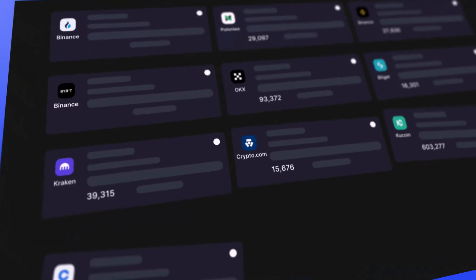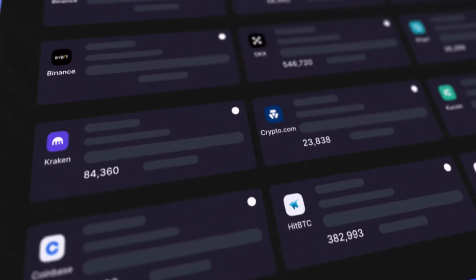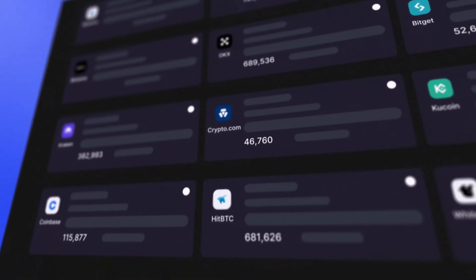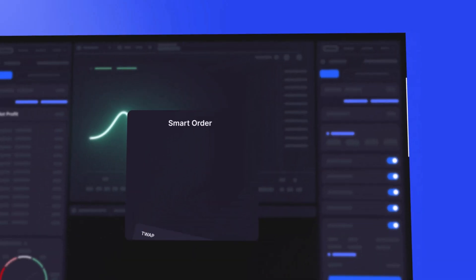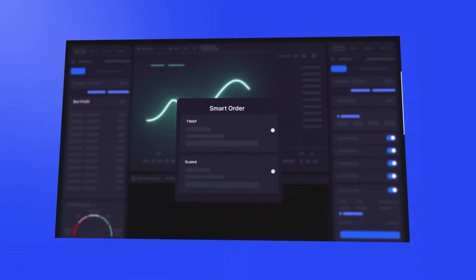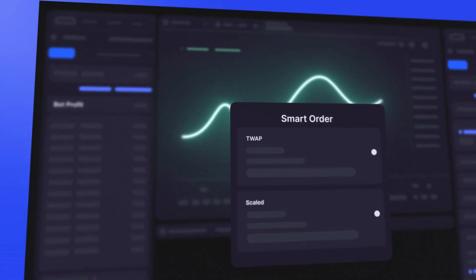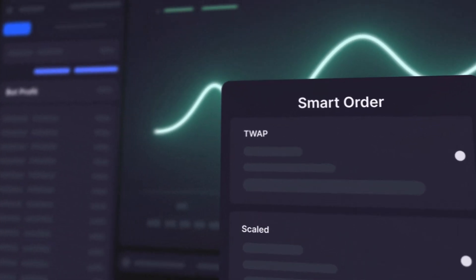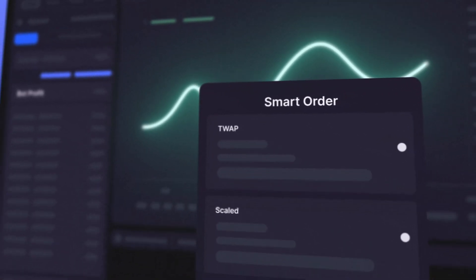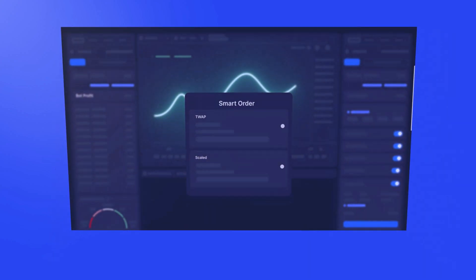We're here to handle the heavy lifting with automation, but the final call is always yours and the market's. Keep your eyes open, learn as you grow, and always trade within your comfort zone.